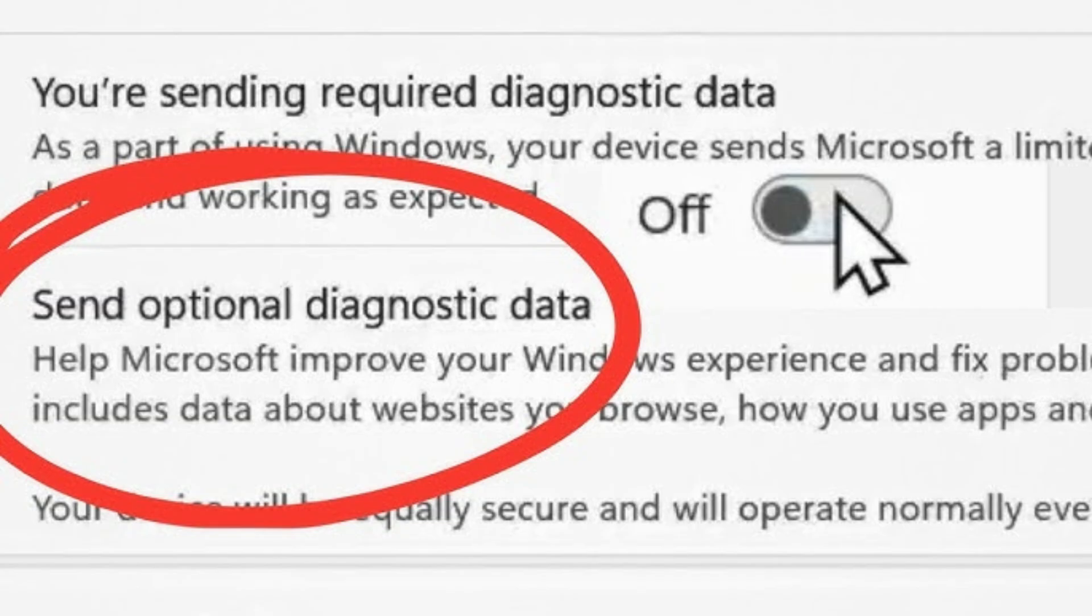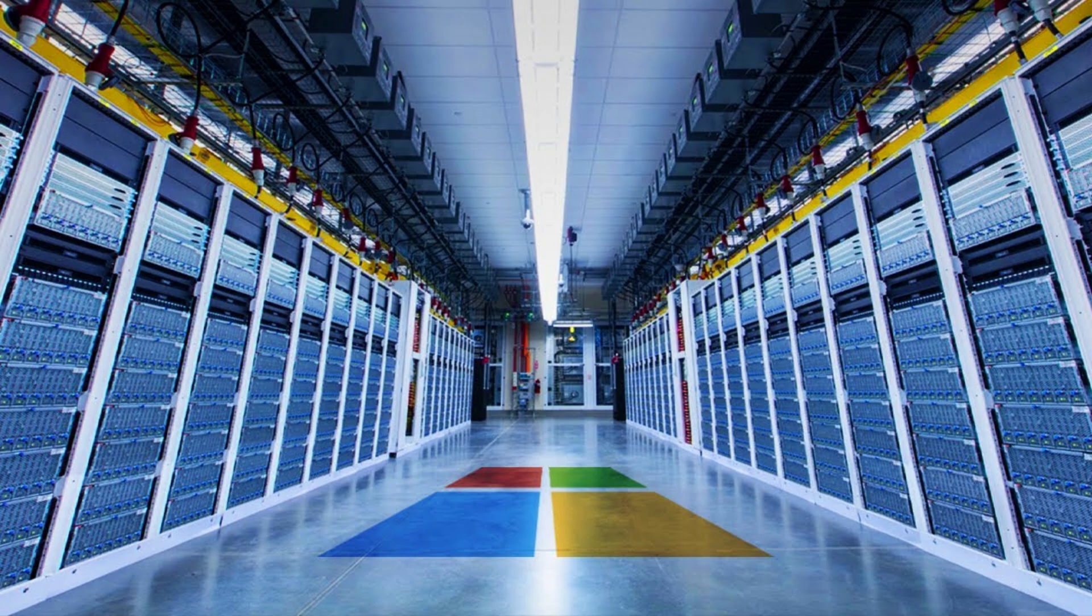Is it perfect? No. Some required diagnostic data will still be sent. But this is a huge reduction in what Microsoft can collect about how you actually use your PC.